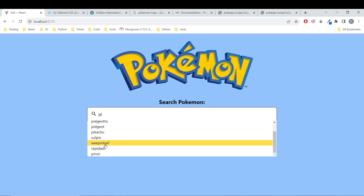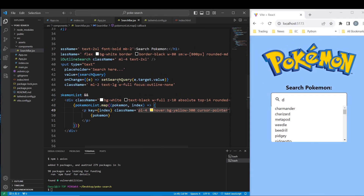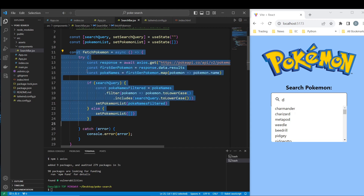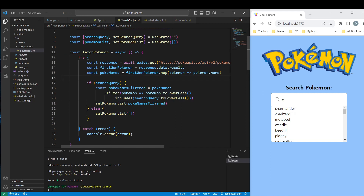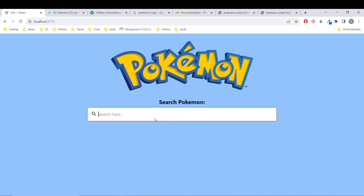That's it guys — this is how we do a search bar. To summarize: we created the search bar component, we did some styling, we retrieved data in the fetchPokemon function, and we created a custom filter function that filters the information each time we type. That's basically it — this is how we do a search bar.